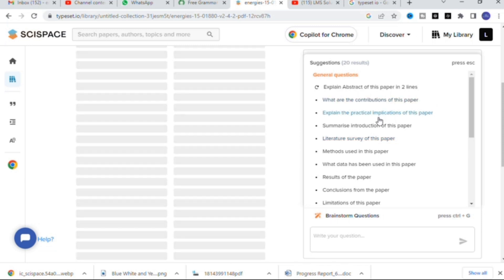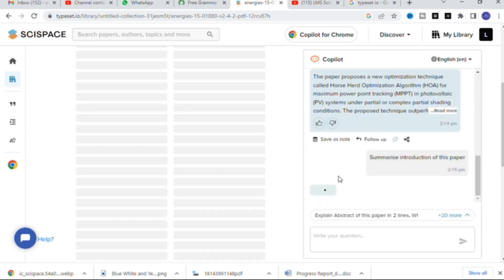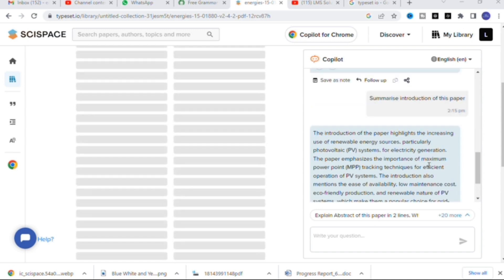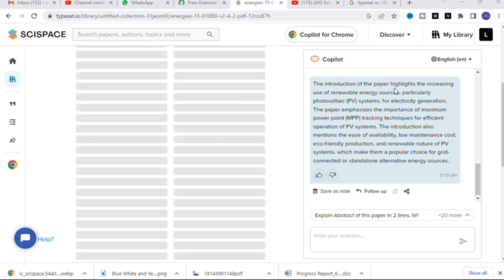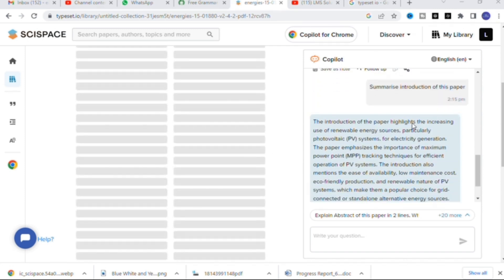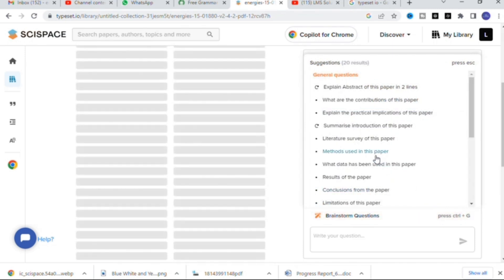You get a crisp abstract of that particular paper. Next I am going to click 'Summarize introduction of this paper.' It will take several seconds to generate. Here you can see the introduction is summarized: it highlights the increasing use of renewable energy sources, particularly PV systems for electricity generation, and emphasizes the importance of maximum power point techniques for efficient operation of PV systems.